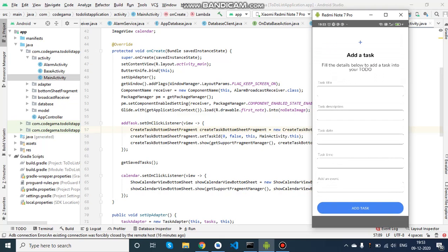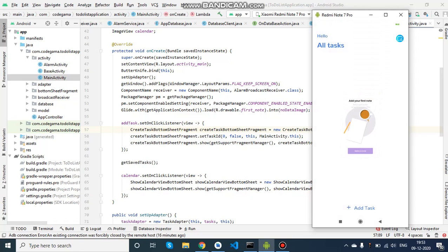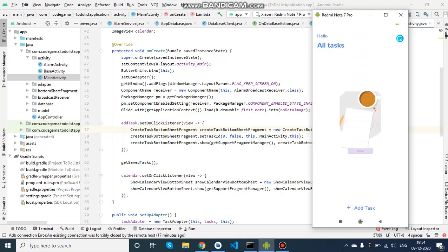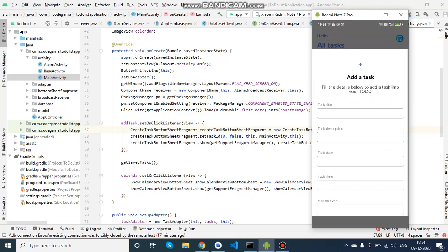This is the 'Add Tasks' page, so on clicking on this we can see fields like task title, description, date, time, and event, and we can add the task. Secondly, there is the calendar button where we can see the calendar. If a task is assigned on the 10th, we will see a small dot below that date to remind us that there's something to do on that day.